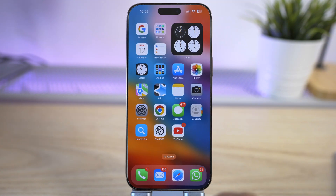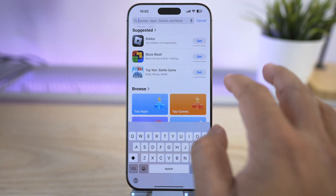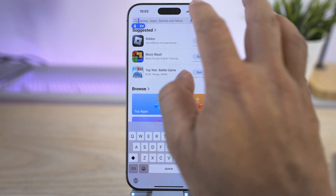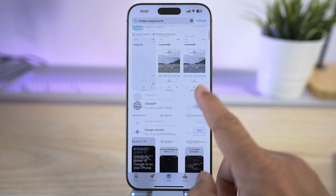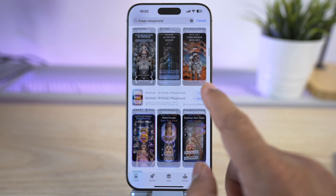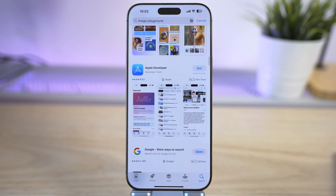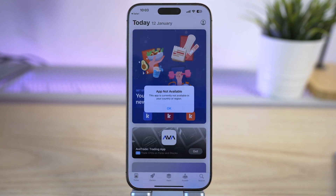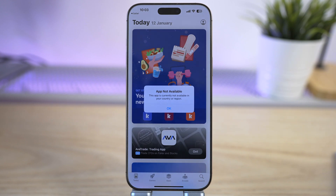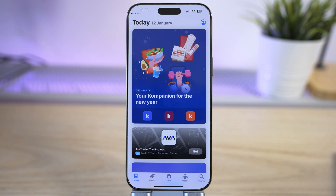If you go to the App Store and search for Image Playground, it just doesn't show up no matter what you try. It's not there. And if you go to Google and search for Image Playground and try to install it, it says 'This app is currently not available in your country or region.'